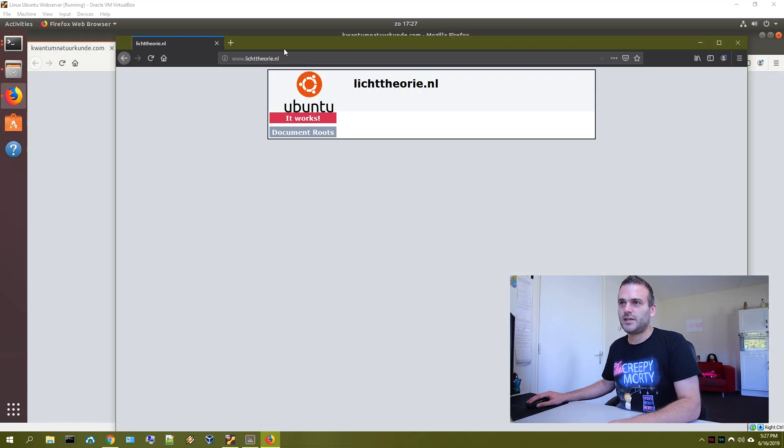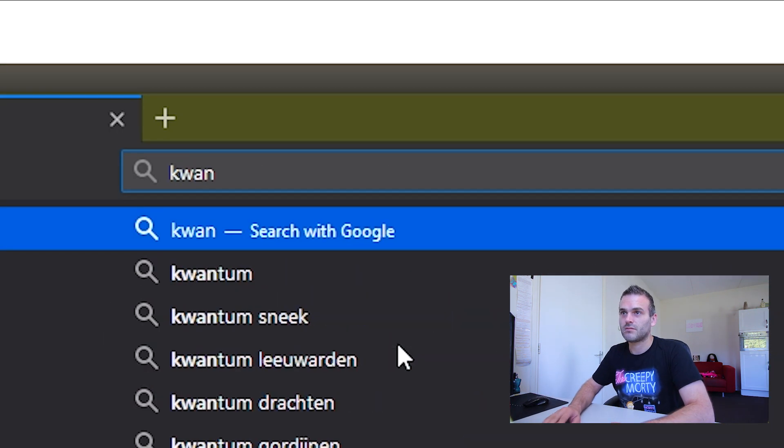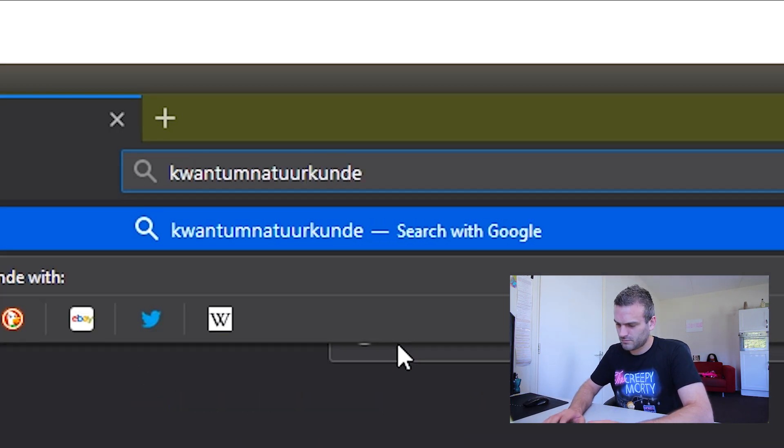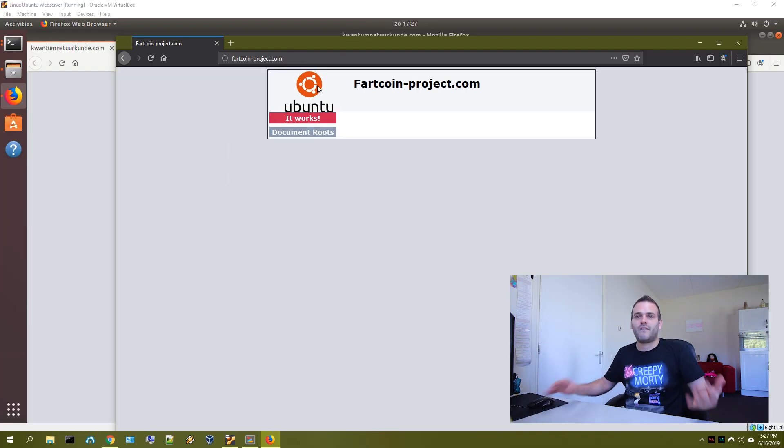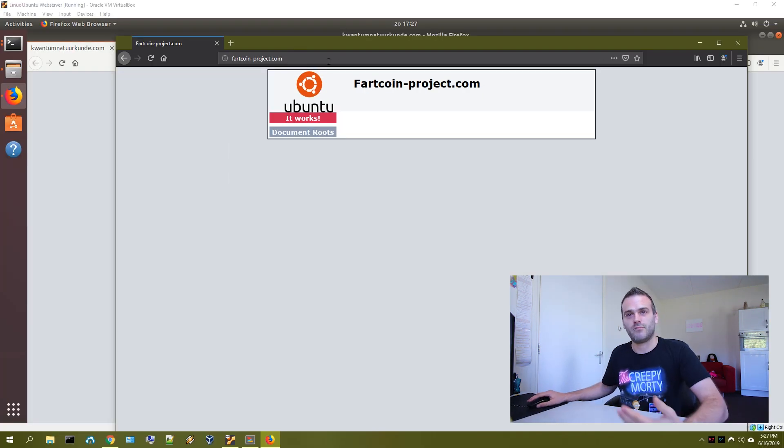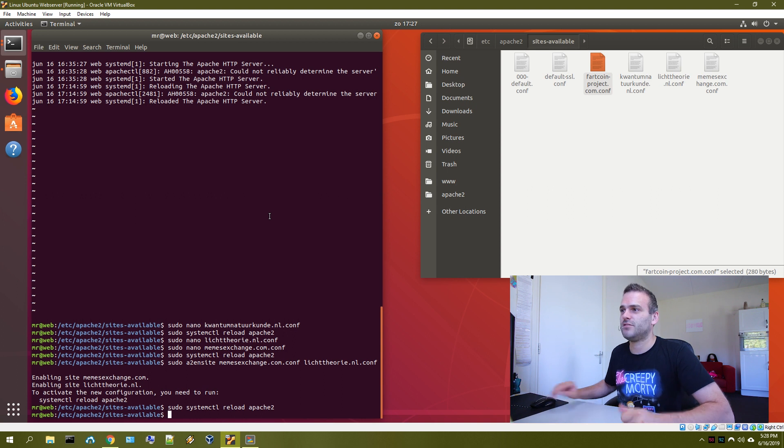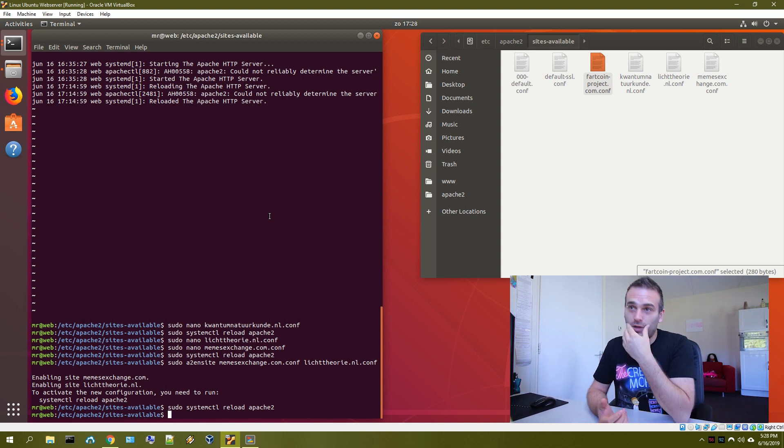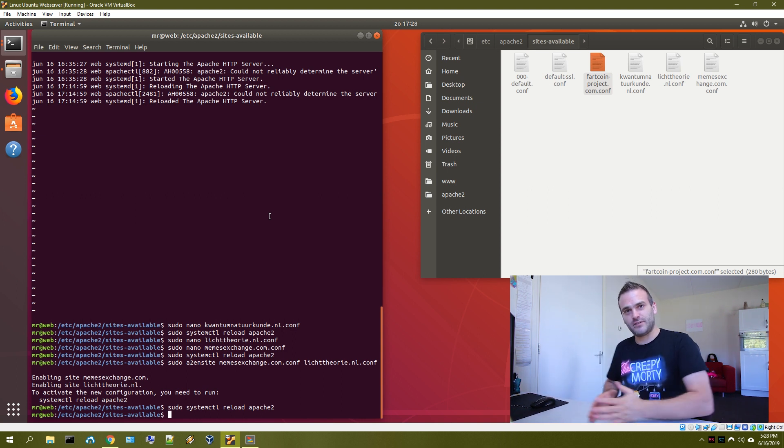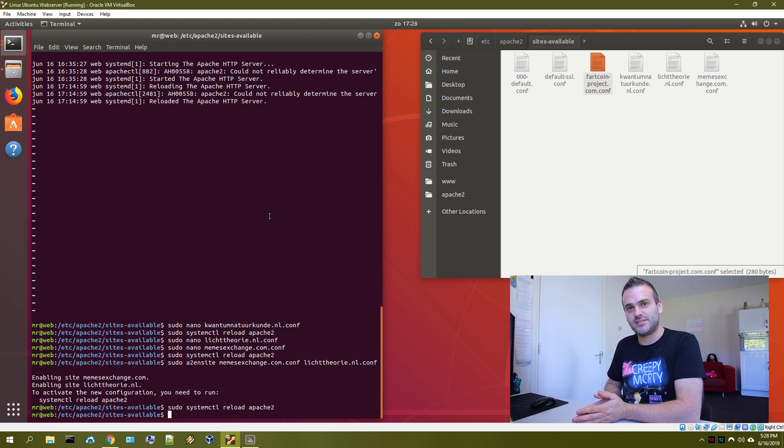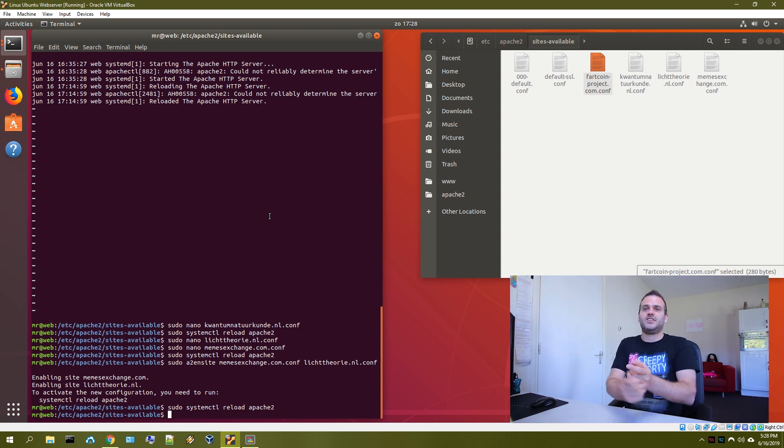We are here at this website. It is working. We have now four websites running from our local server. That was a lot of work. We do have now our server knowing the different websites that it should connect to. So we finished this.